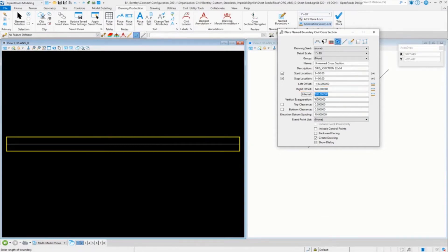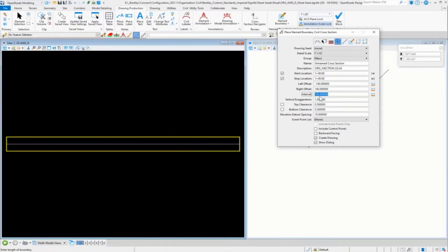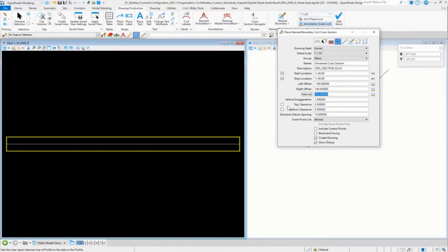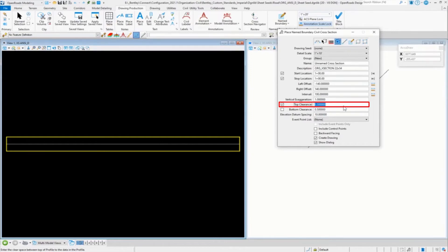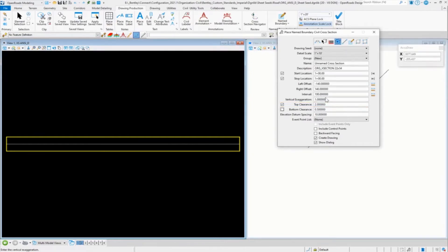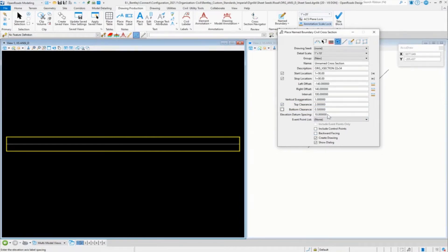That interval, whatever you want to set your interval at, exaggeration if you just want straight cross sections or if they're exaggerated, and then top and bottom clearance. Especially when you're putting your annotation and that type of thing in, you might want some clearance on the top. You just kind of have to play around with that datum spacing.